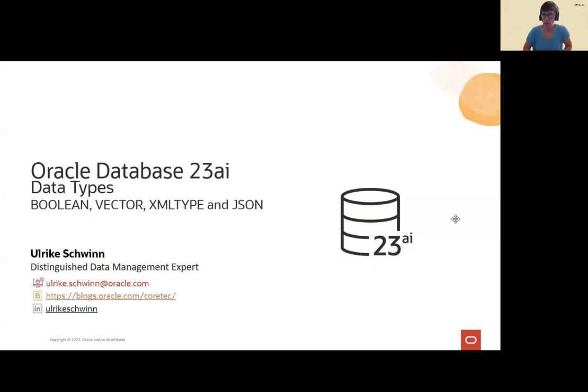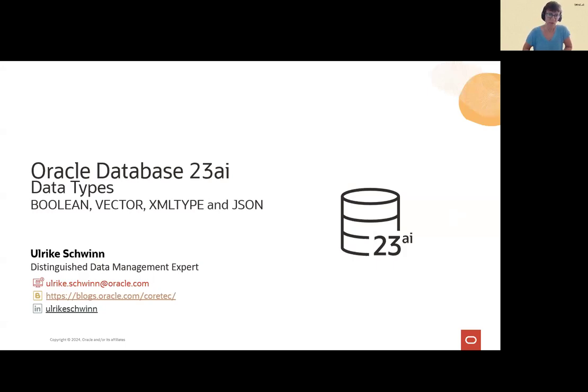My name is Ulrike Schwindend. I want to show you everything about new data types in Oracle Database 23AI.